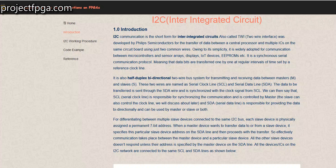I2C, inter-integrated circuit, is a form of serial communication protocol, like Ethernet, UART, and SPI. I2C is no different from them. You can get the full tutorial, the introduction and the explanation, at budgetfpga.com/i2c. I will put the link in the description for the full tutorial.